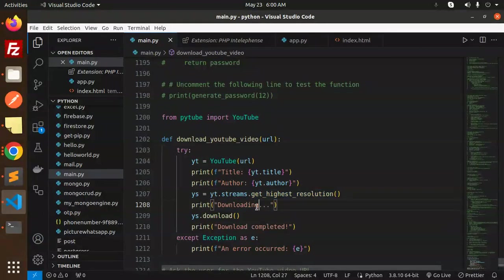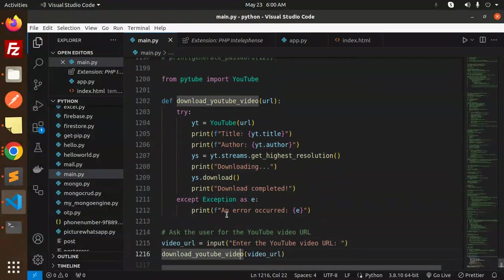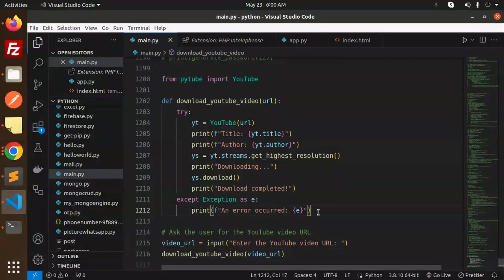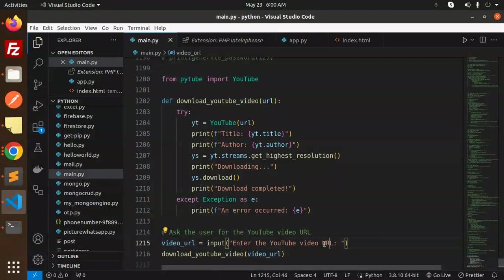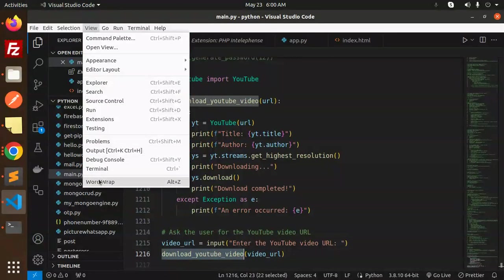Then we get the highest resolution, downloading, and download complete. If something goes wrong, it will show error occurred. And here we are asking the user to enter your YouTube URL, then download the YouTube video.